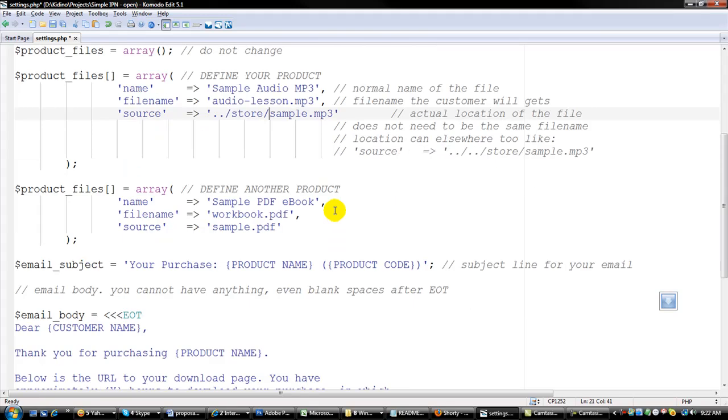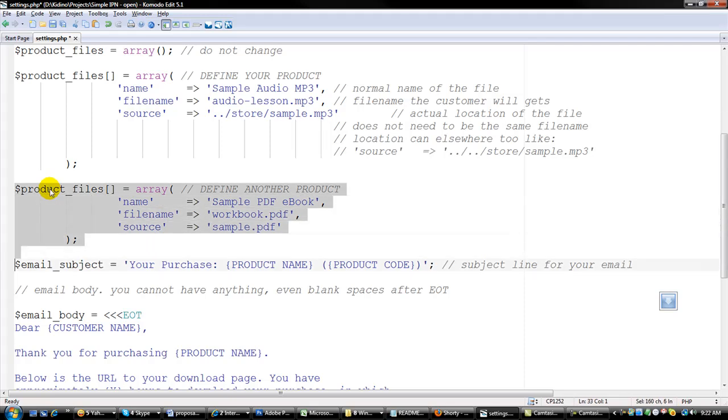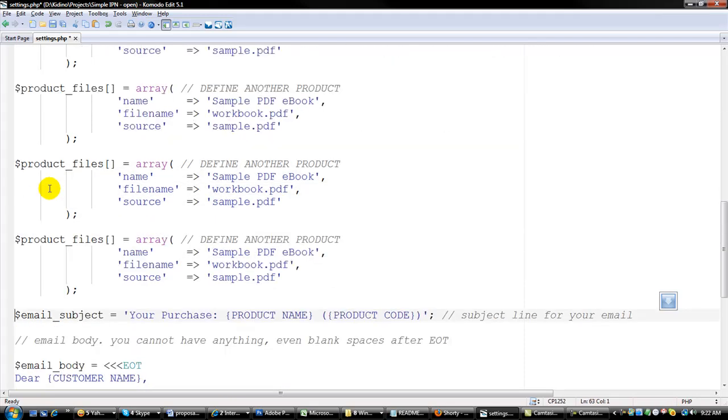And then this is how you define additional files, just the same way that we did previously, just use this and you can copy this and add more files and just define as many as you want.